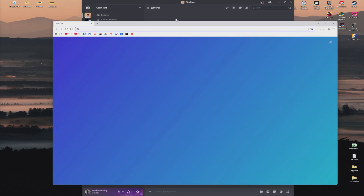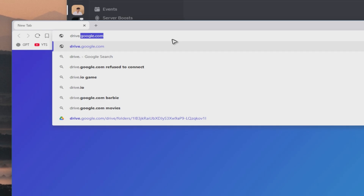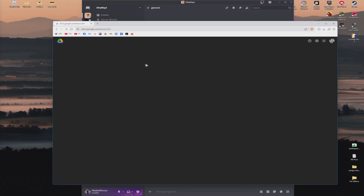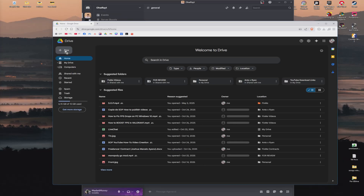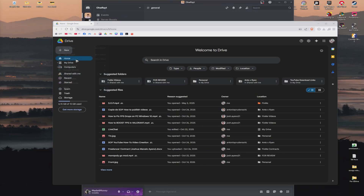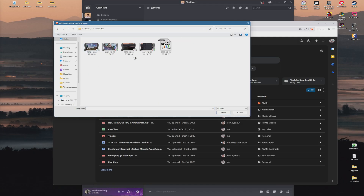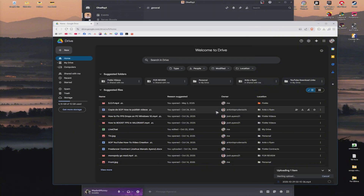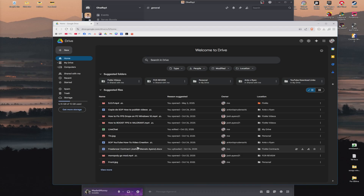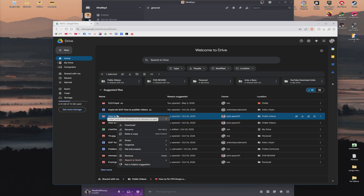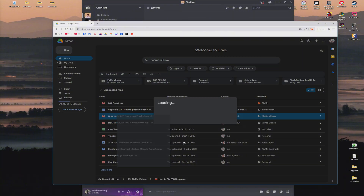For example, we have Google Drive. Just go to drive.google.com, upload your file from here, and just click on new file upload. Go ahead and select the video — for example, this video right here. Hit open and wait for the process to finish. Once the upload is finished, you can then go ahead and right click on the specific file or video. Now go ahead and click on share.